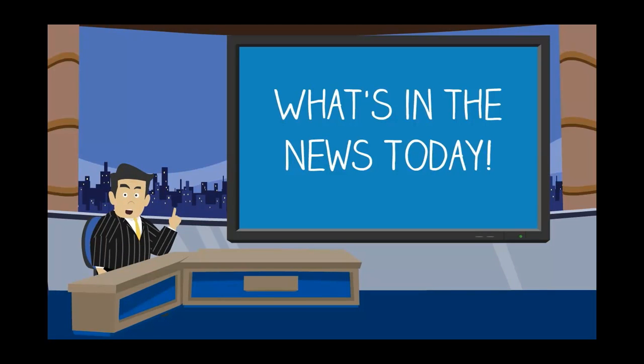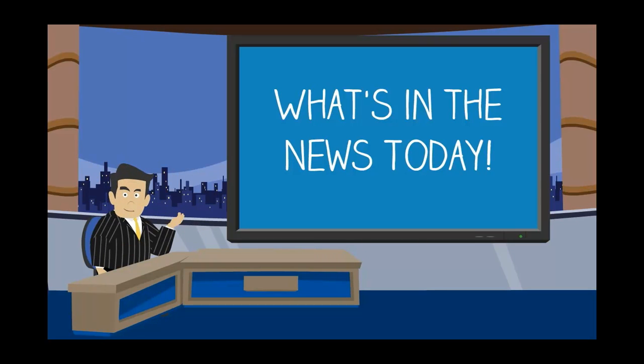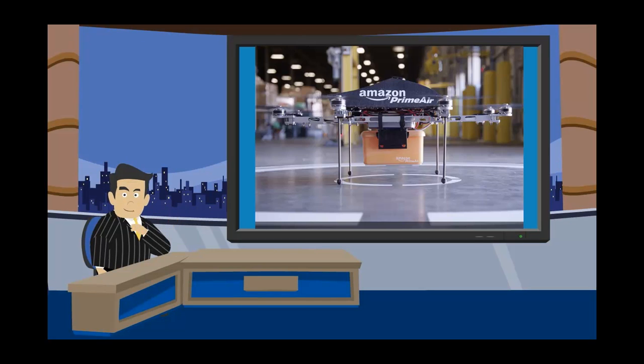Good morning, good afternoon, good night, depending on what time it is over there. It is March 20th, 2015. TGIF, everyone, and welcome to What's in the News Today.